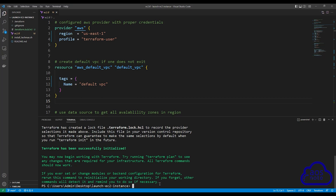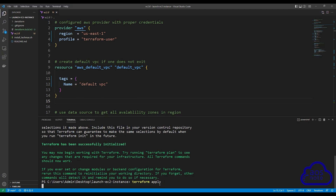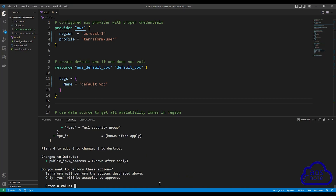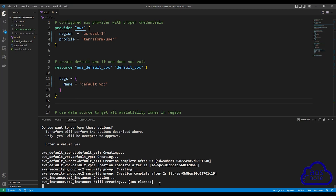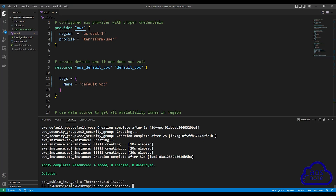Once you have initialized, the next thing we are going to type is Terraform apply to make sure we can create these resources in our AWS account. So type Terraform apply and press Enter. When you type Terraform apply and press Enter, it is going to show you the plan. Type yes to accept it and press Enter. It is now creating the resources in my AWS account. There you go — it has successfully created the resources in my AWS account.